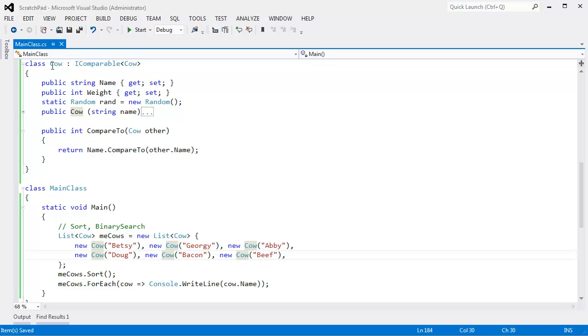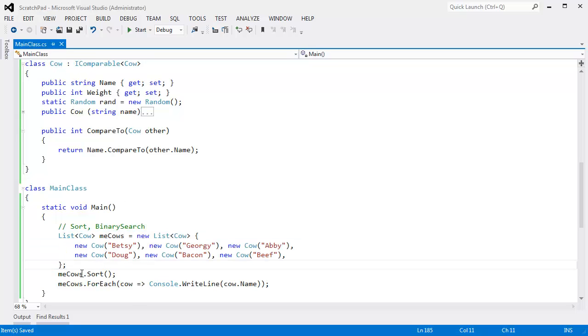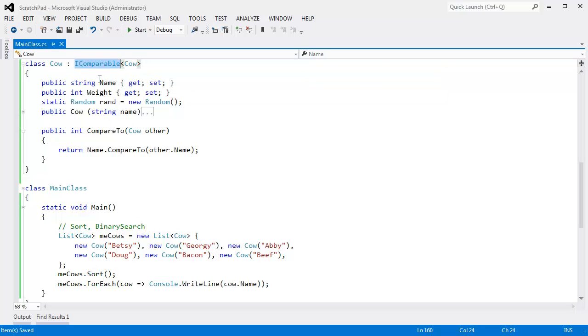In the last video, we made these cows. I put these cows in the list. I told the list to sort. In order to be able to sort cows, cow has to implement IComparable, and we're just comparing on the name in this case.